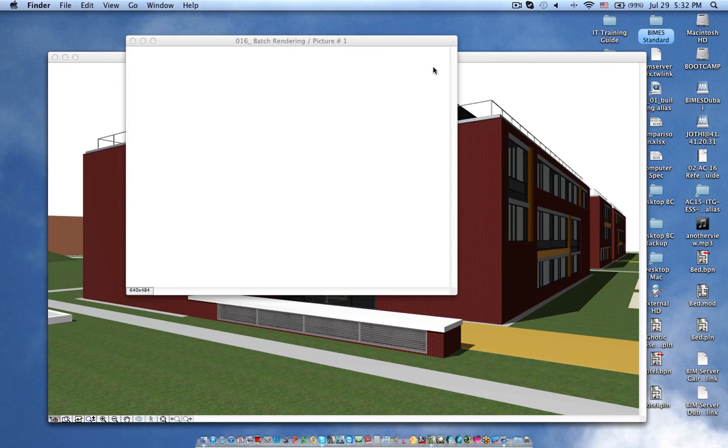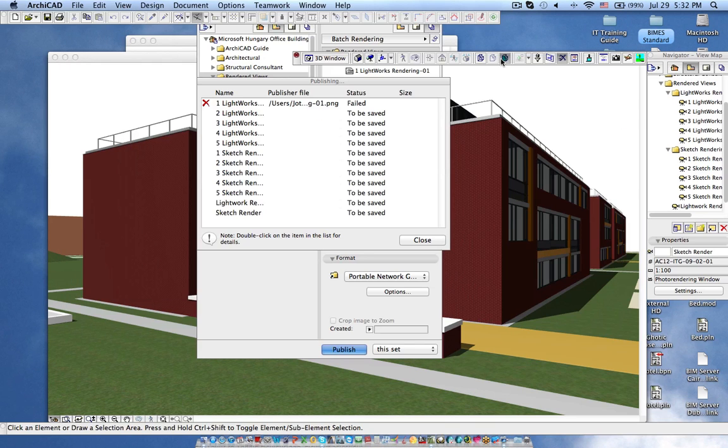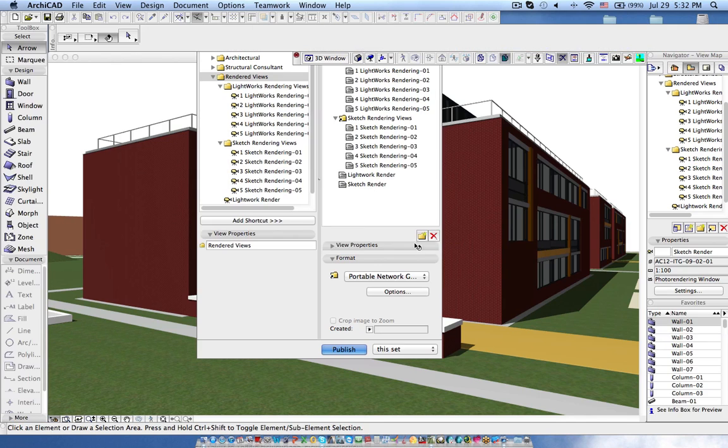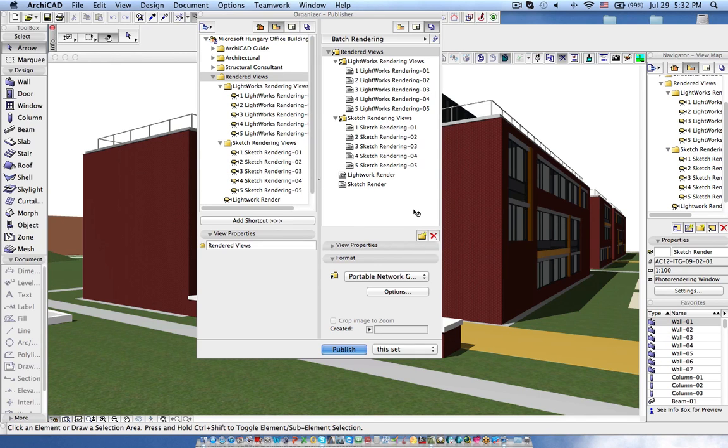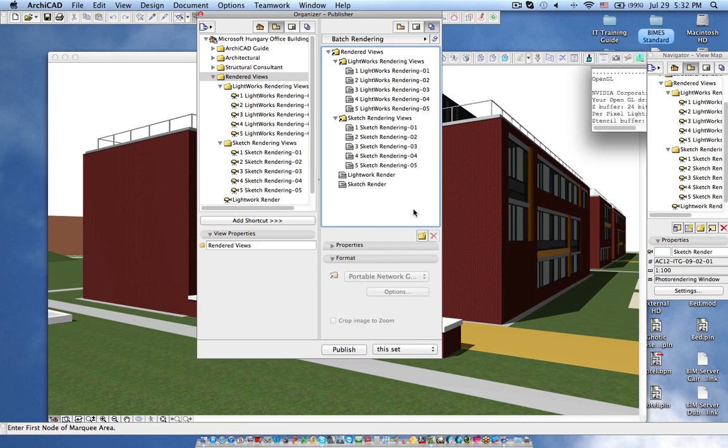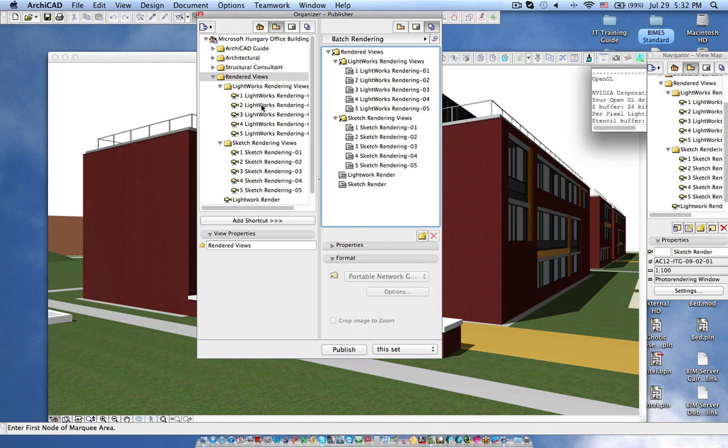And another thing is if you want to place the rendered views in the layout we don't need to render and save as an image and then bring it to ArchiCAD and place it on the layouts. Instead you can just drag this view directly onto the layout.